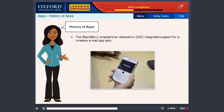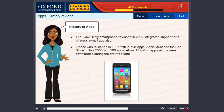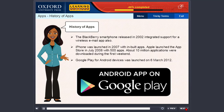The Blackberry smartphone released in 2002 integrated support for a wireless email app also. iPhone was launched in 2007 with inbuilt apps. Apple launched the App Store in July 2008 with 500 apps. About 10 million applications were downloaded during the first weekend. Google Play for Android devices was launched on 6th March 2012.